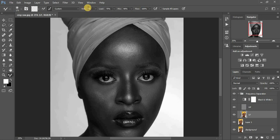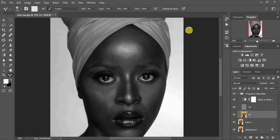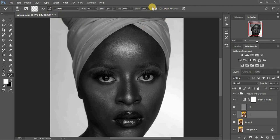The full settings for the mixer brush tool: wetness at 9 percent, load at 75, mix at 90 percent, and flow at 100. Make sure 'Sample All Layers' is not checked. The problem most people have with this mixer brush tool is getting these settings wrong, which is why they don't get a perfect result. Make sure you are on your lower frequency layer.